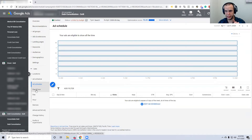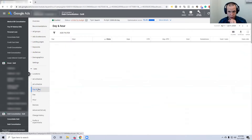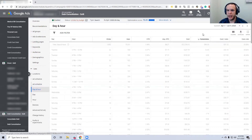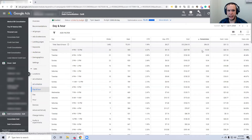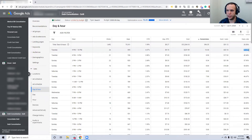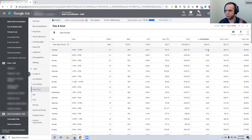Make sure you're looking at one campaign, otherwise you'll have all campaigns at every hour and every day and it gets convoluted. Pick a campaign, go to Ad Schedule, click on Day and Hour, and make sure you're giving yourself enough time — at least one to two months of data. Then sort by conversions, and this will show you the day and time when most conversions took place. For example, Tuesday between 9 p.m. and 10 p.m. shows a 39% conversion rate, 11 conversions, and a $23 cost per conversion.